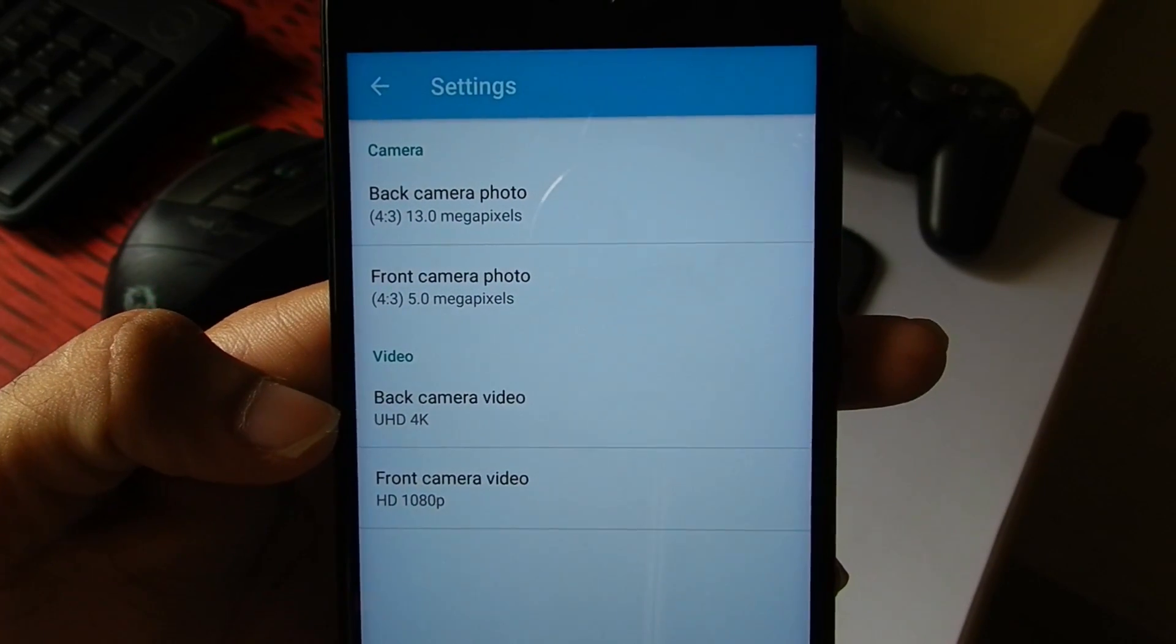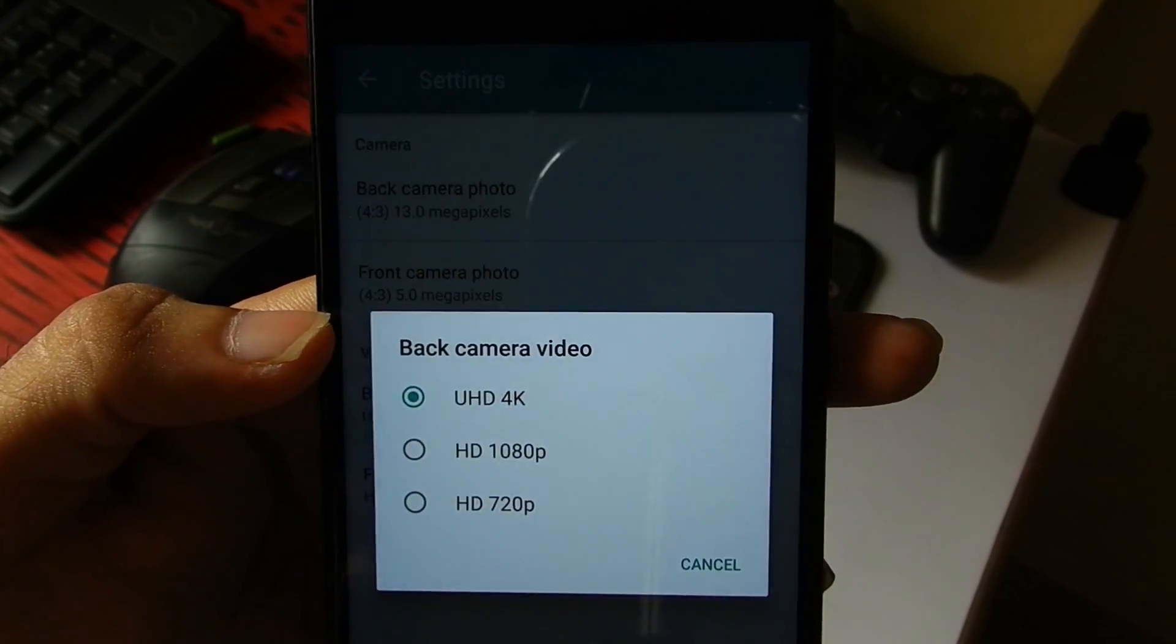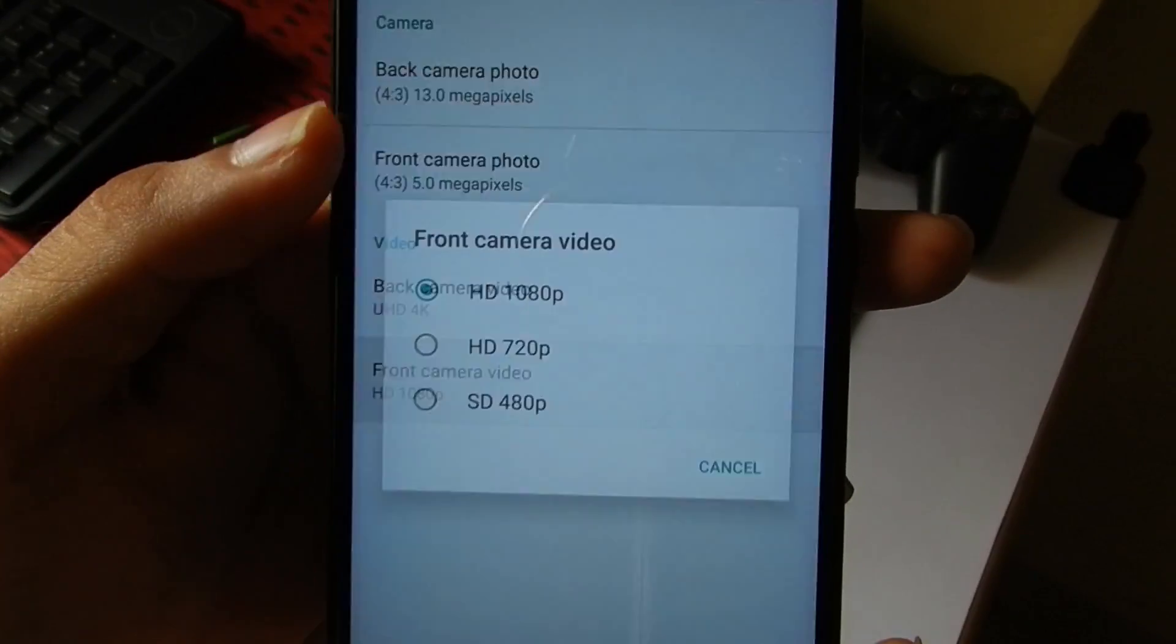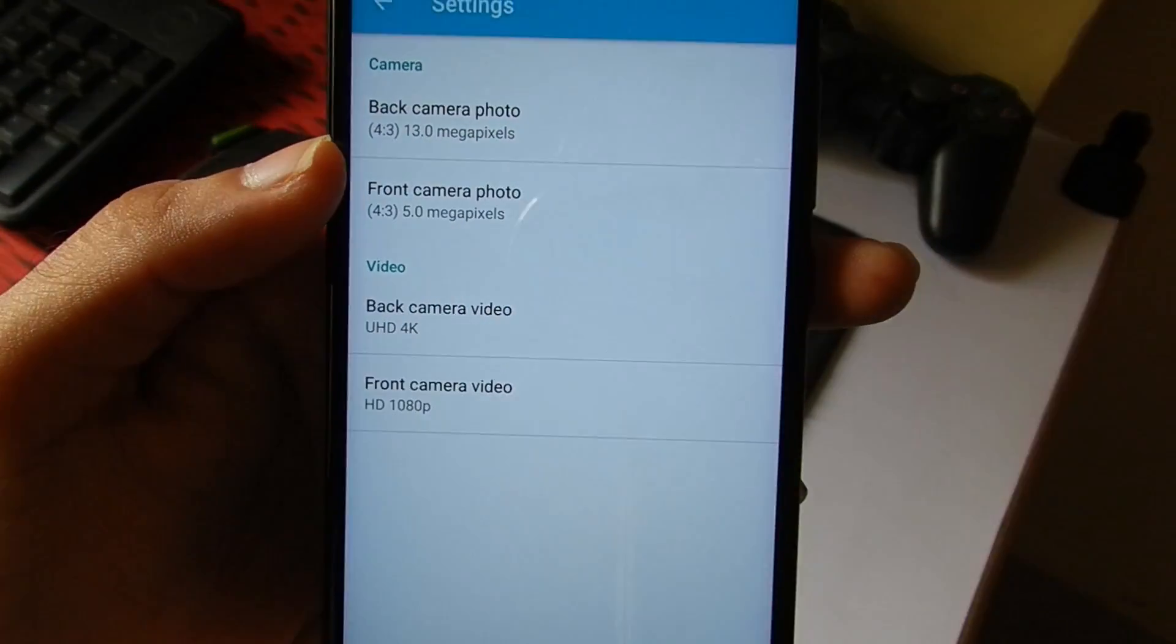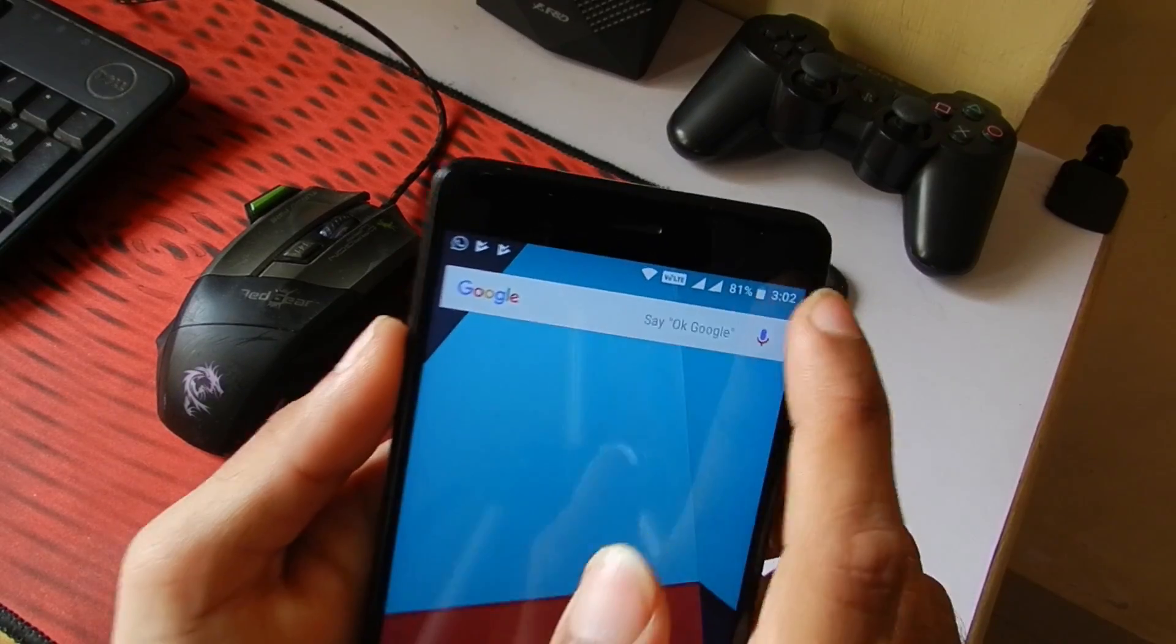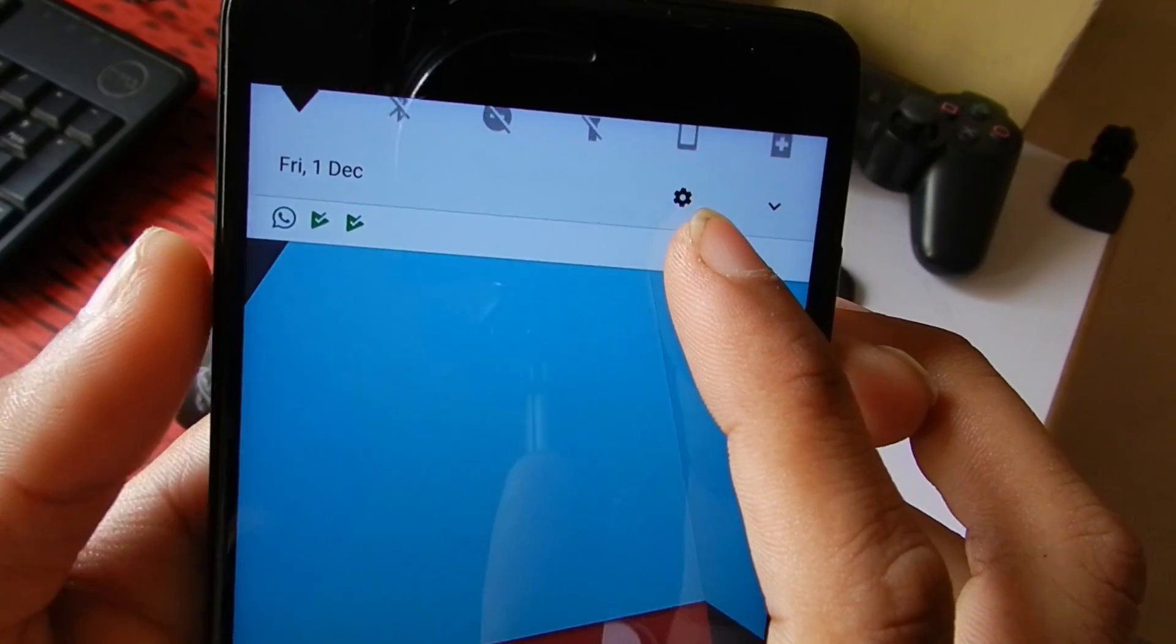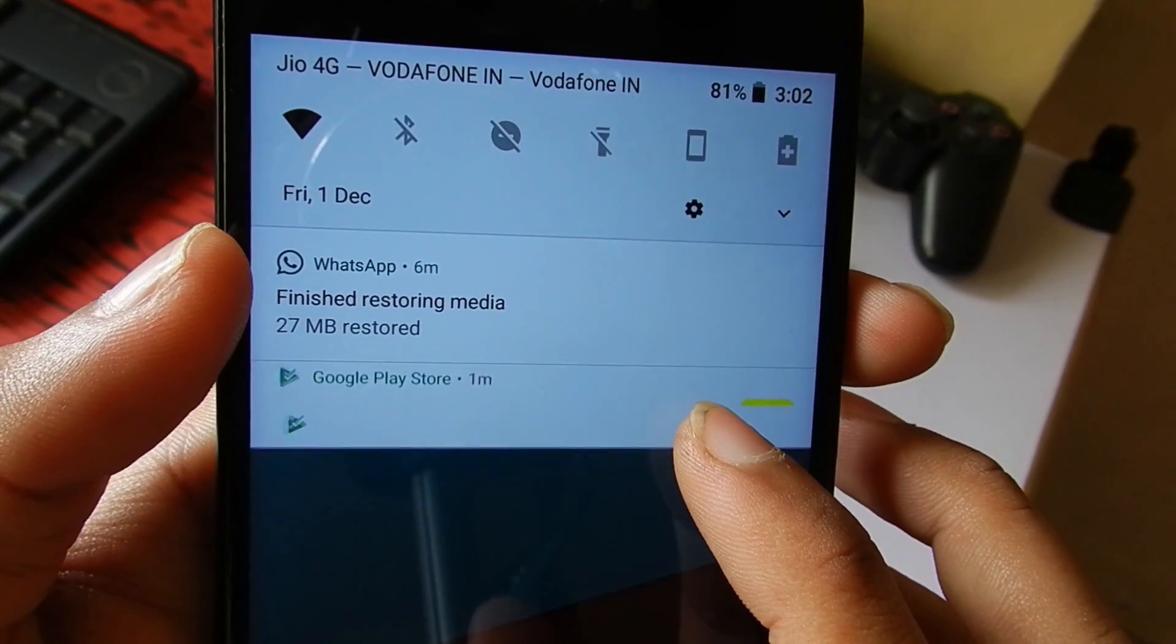In video settings for the back camera, we have options for Ultra HD 4K, 1080p, and 720p. For the front cam, we have 1080p, 720p, and 480p options. With Android Oreo 8.0 installed on the Redmi Note 4, we get all the sweet animations of the ROM and these are some of the minor changes.